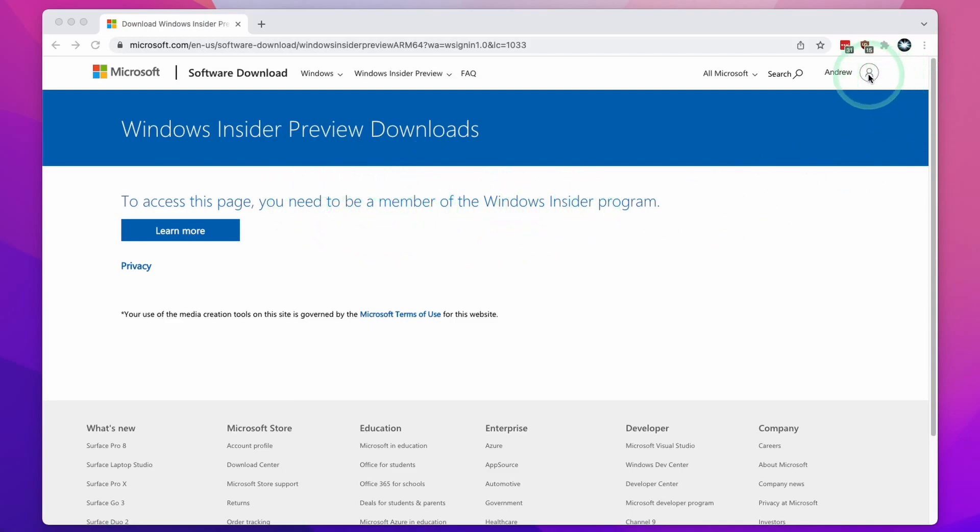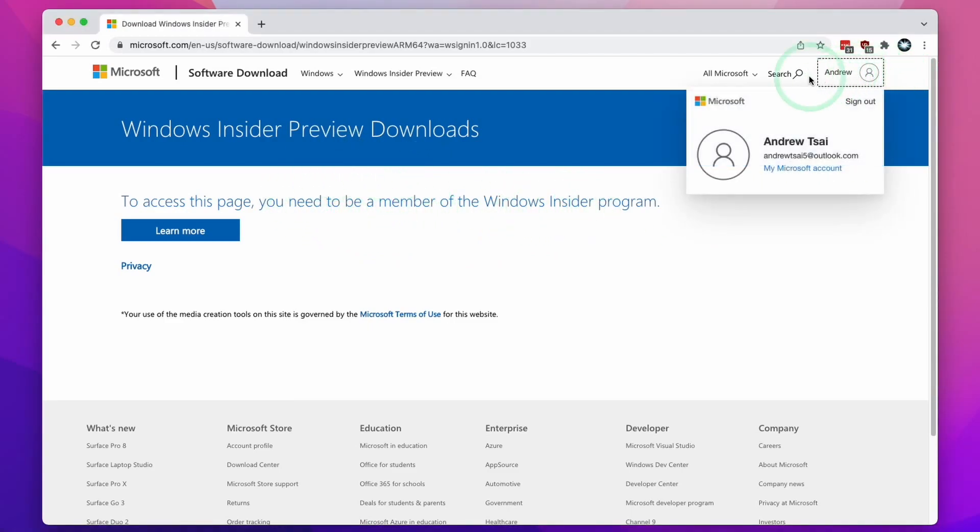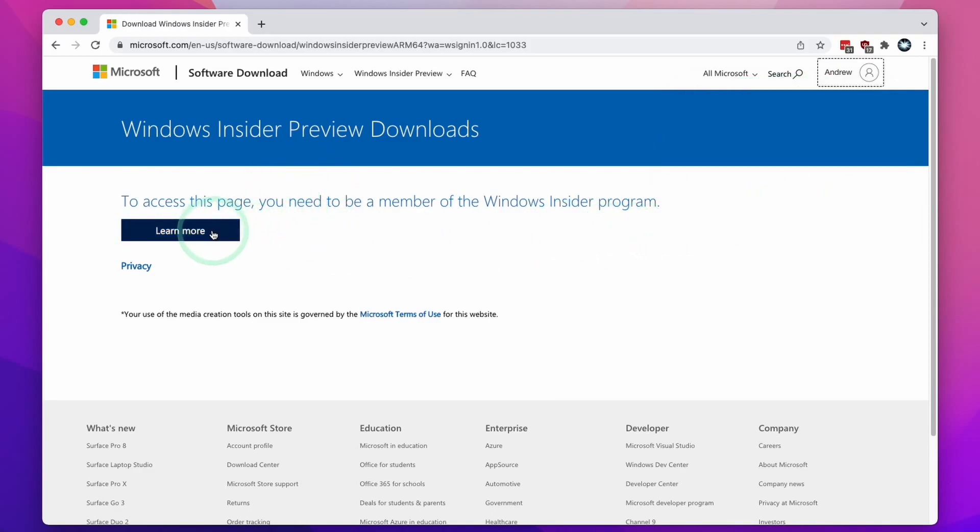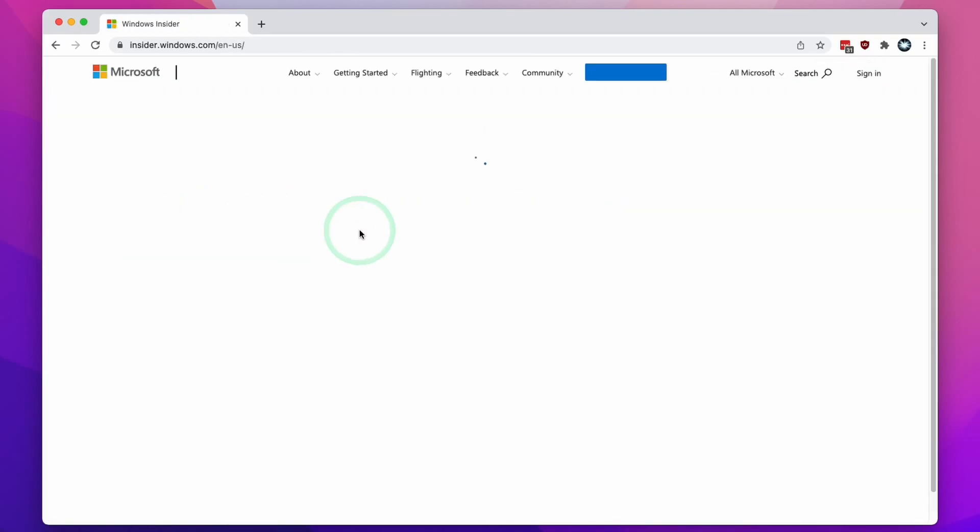First of all, we need to log into a Microsoft account. You can use any Microsoft account. This process is completely free. And once we've done this, we can click on this blue button here for learn more. I'm going to click on this now.